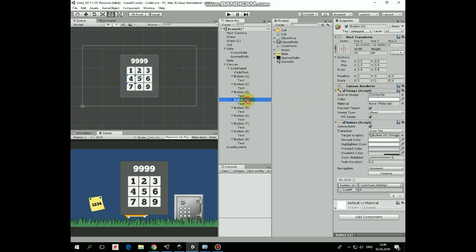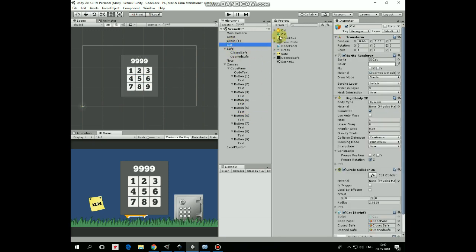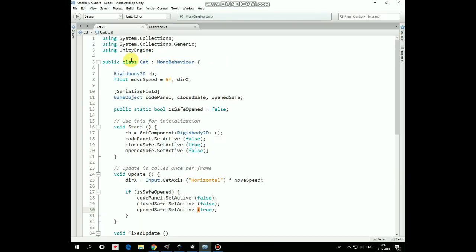Let's take a look at CatScript attached to Cat. First here we have Rigidbody, MoveSpeed and DirectionX variables that help our cat to walk.